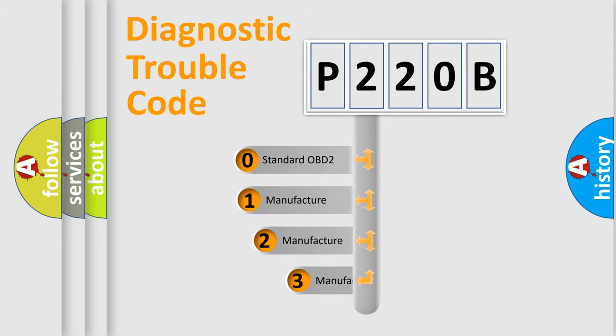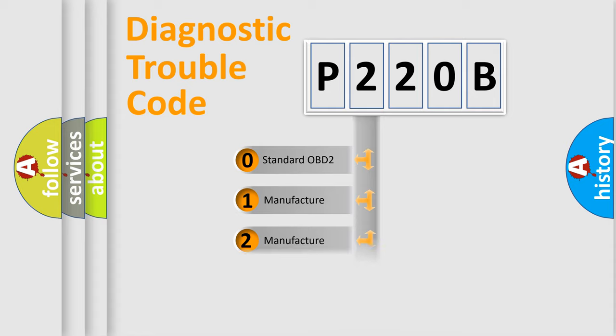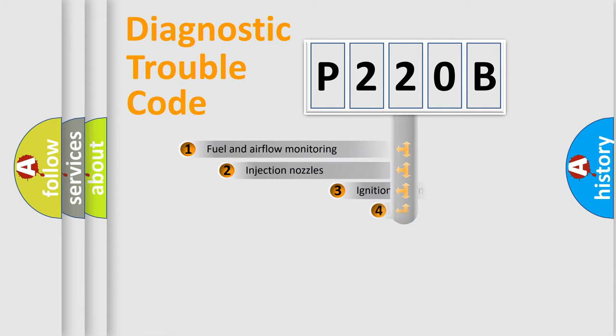If the second character is zero, it is a standardized error. In the case of numbers 1, 2, or 3, it is a manufacturer-specific error.